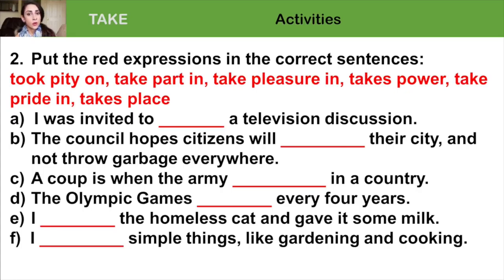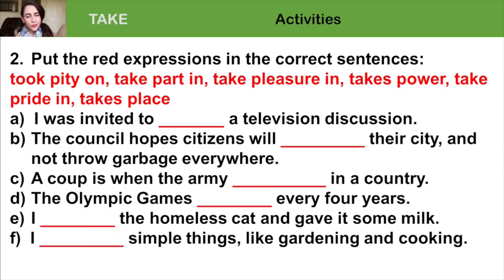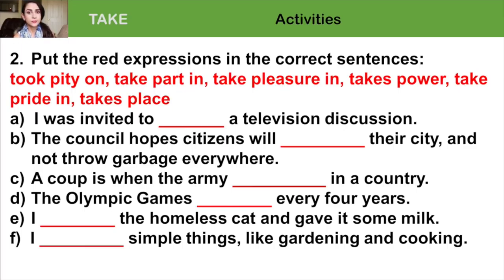Exercise 2: put the expressions in the correct sentences. A: I was invited to take part in a television discussion. B: The council hopes citizens will take pride in their city and not throw garbage everywhere. C: A coup is when the army takes power in a country. D: The Olympic games take place every four years. E: I took pity on the homeless cat and gave it some milk. F: I take pleasure in simple things like gardening and cooking.